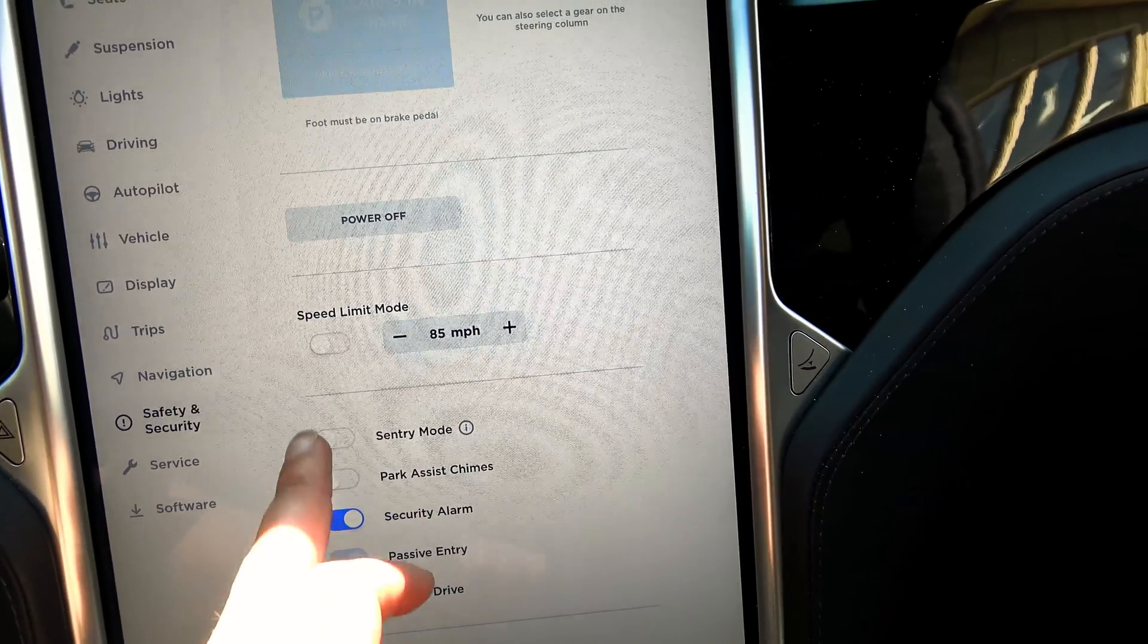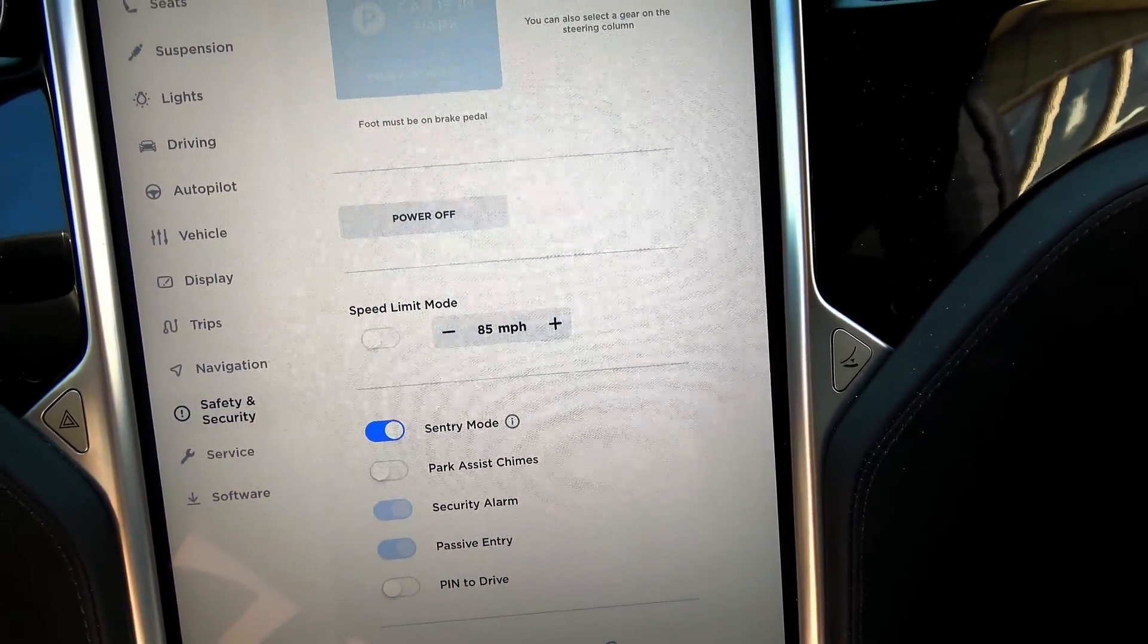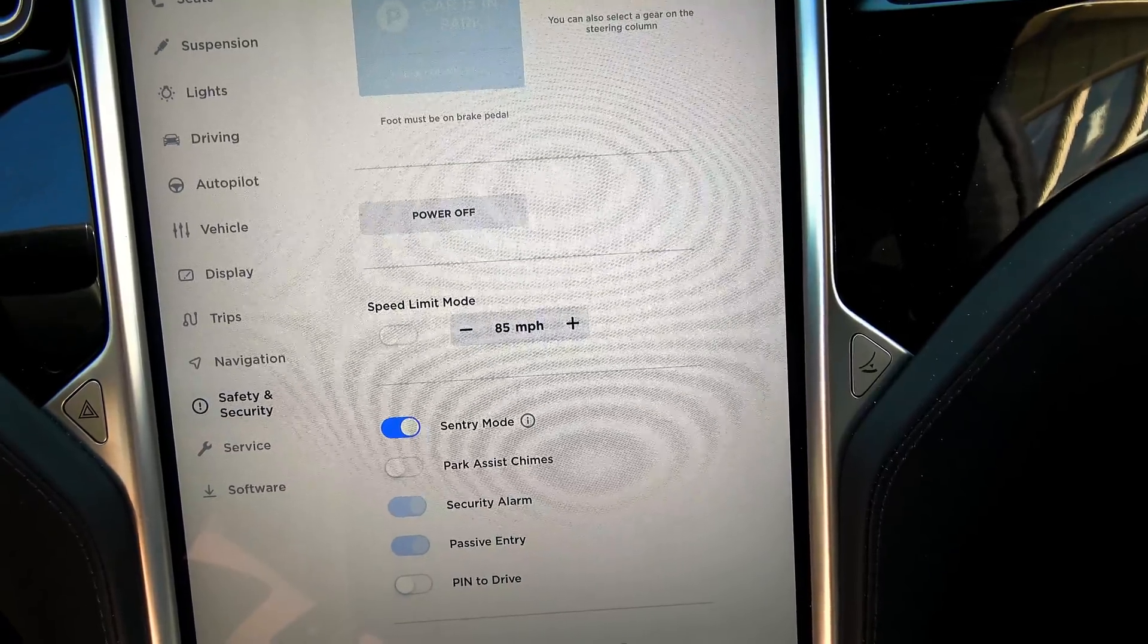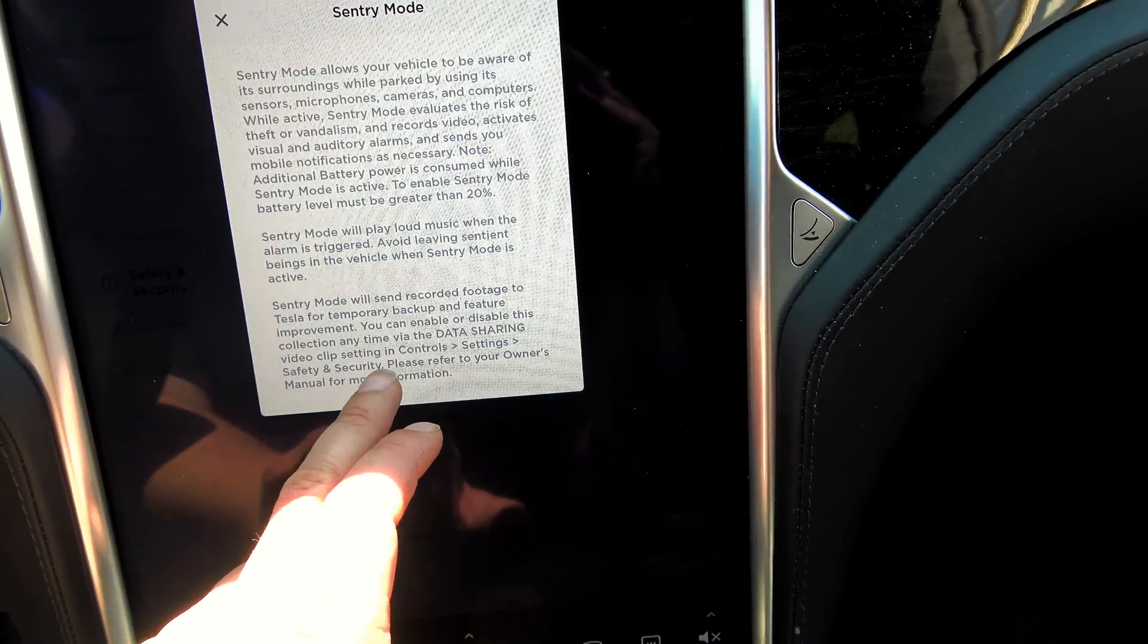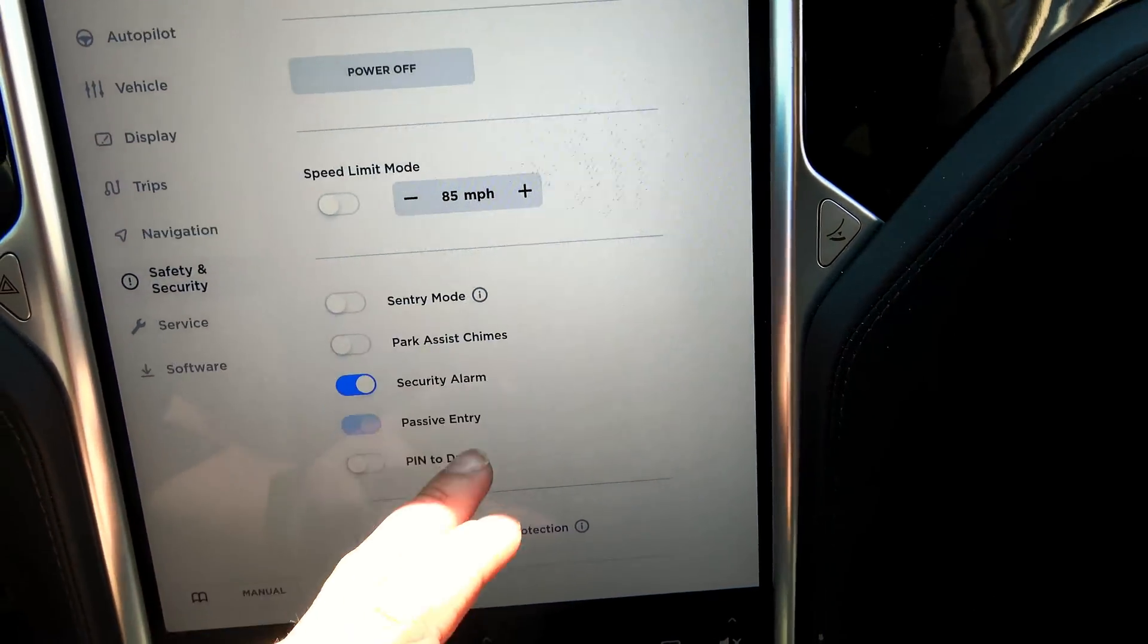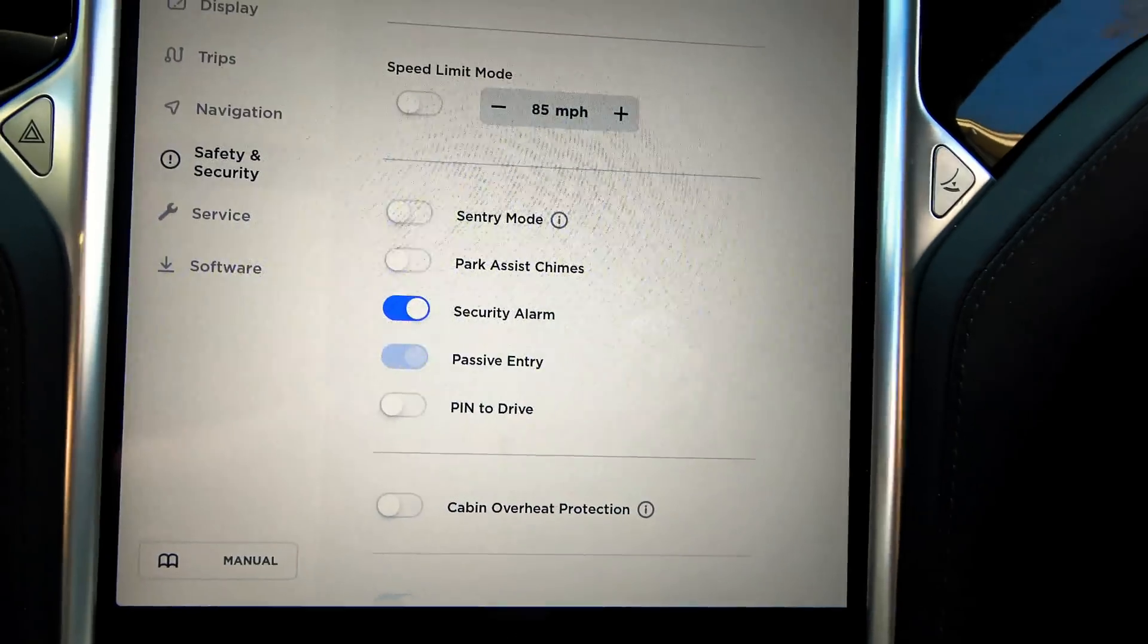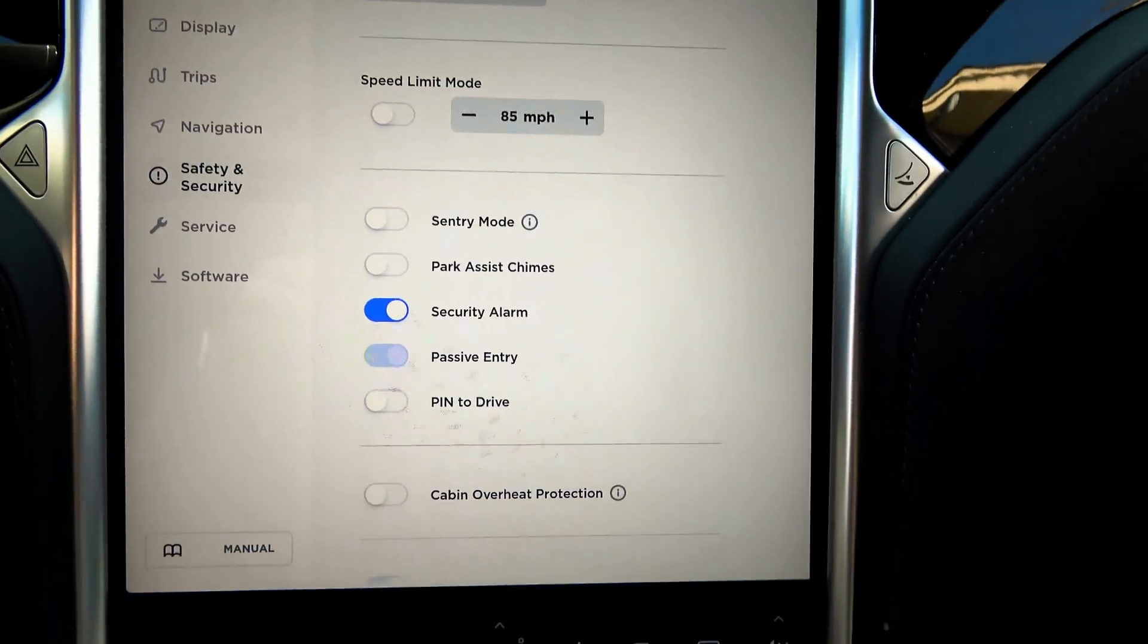So, let's see. Sentry Mode. Enable. But I don't know what kind of... You know what? I'm going to leave that off for now because I've got to get a USB memory drive for this vehicle. I don't have one in here yet.